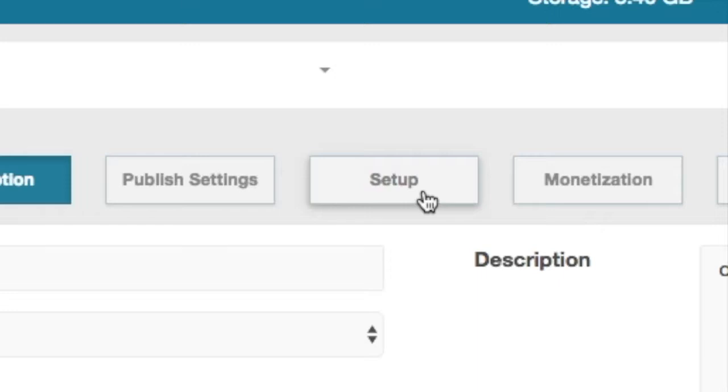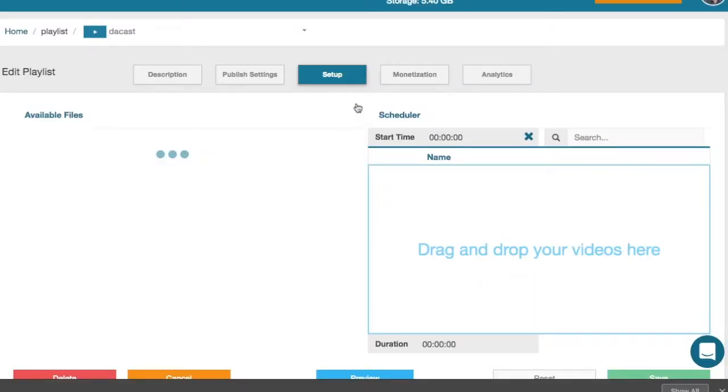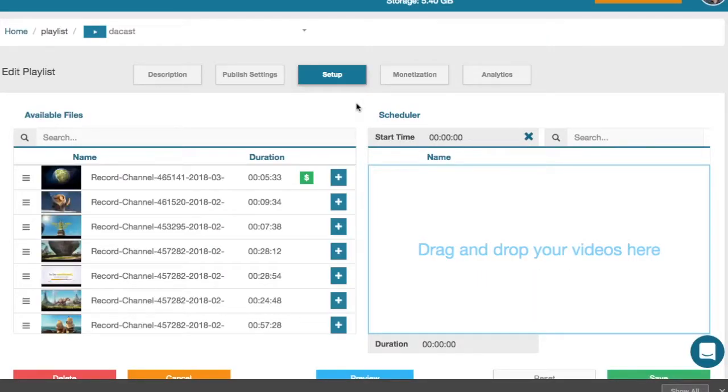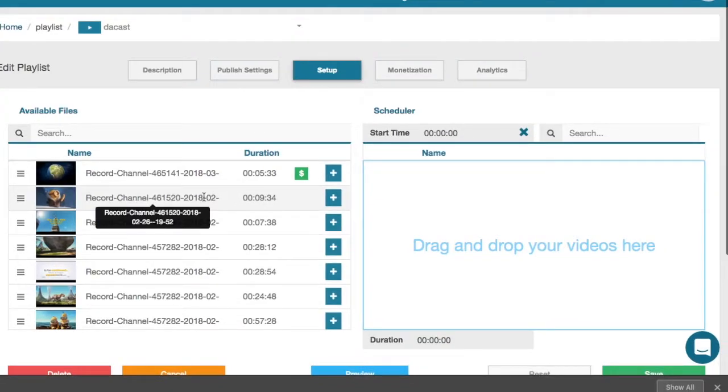Go to the playlist setup tab to manage what content will appear. To begin adding videos, simply drag them from the available files on the left to the scheduler on the right.